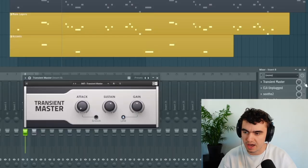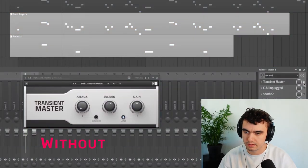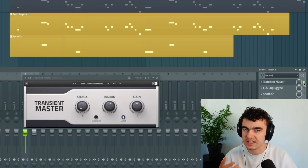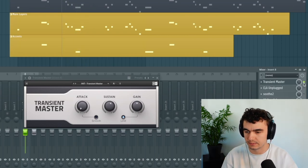I'm going to play that back without and with. So this is without, and this is with. You can hear it tames the attack and the beginning of the sound a little bit more.